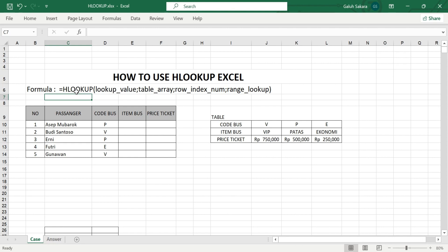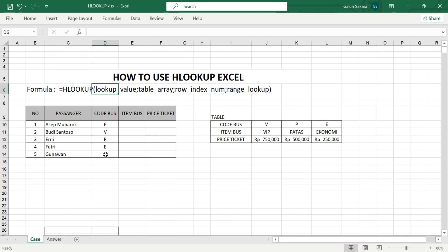The basic syntax starts with an equal sign, then type HLOOKUP and open the brackets. It is followed by a lookup value, and after that, a table array. So the lookup value from this table is the first code.